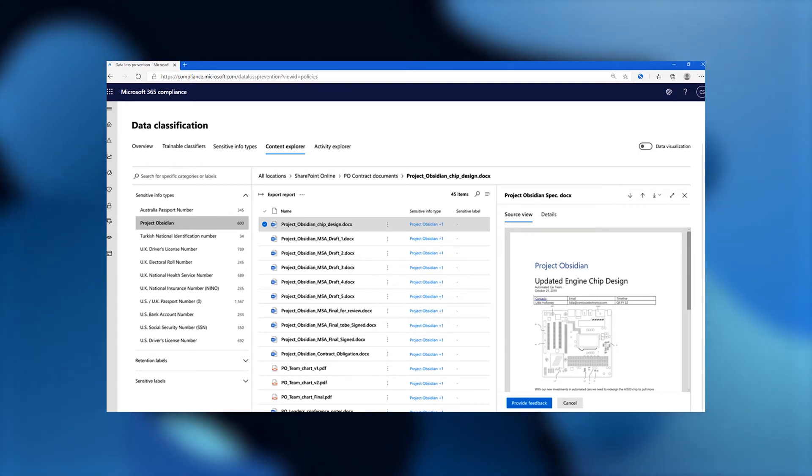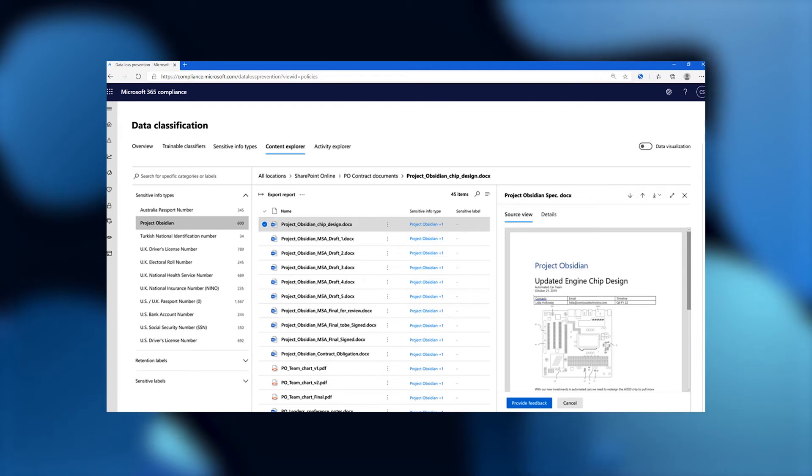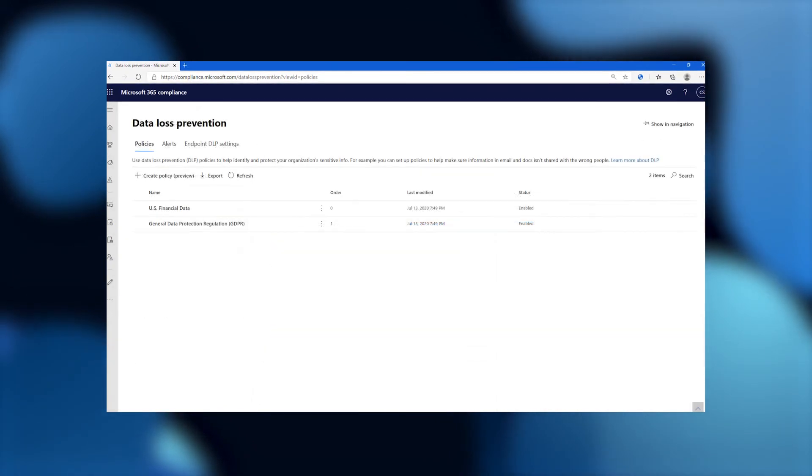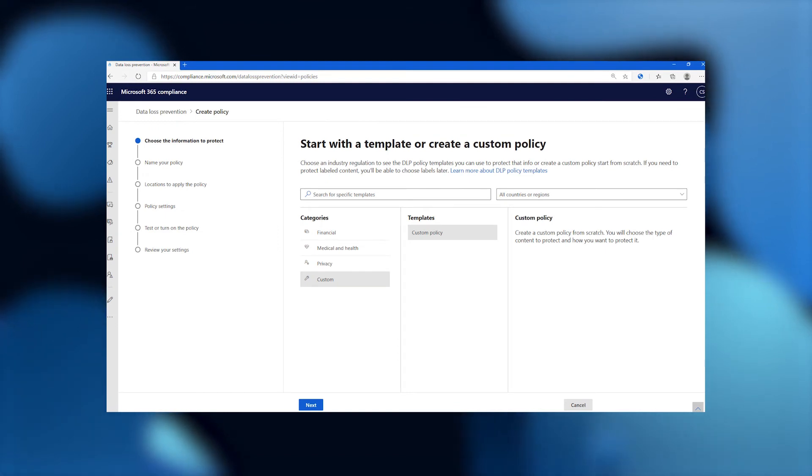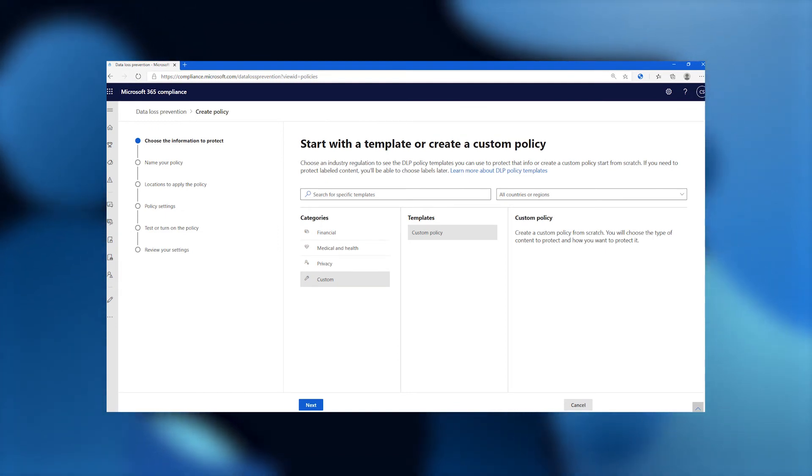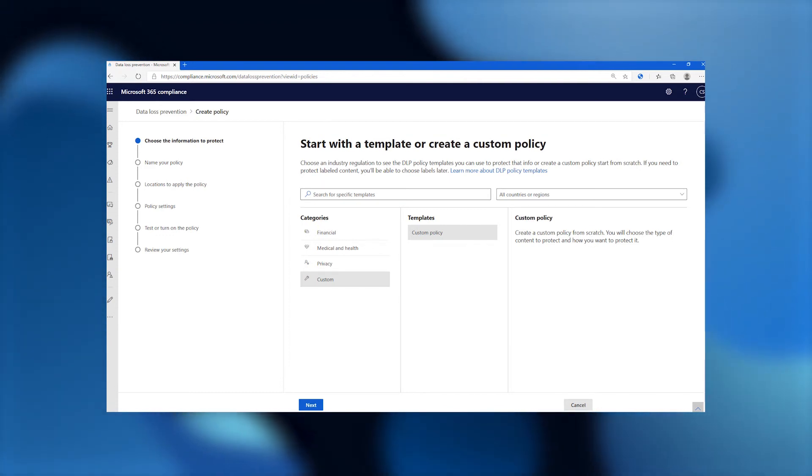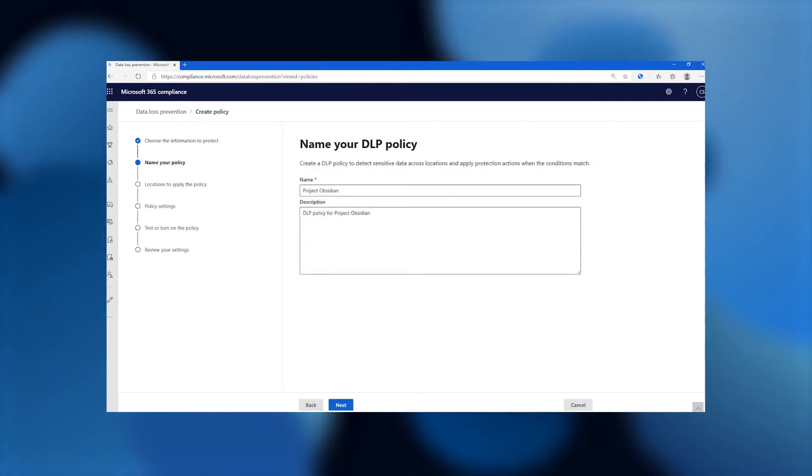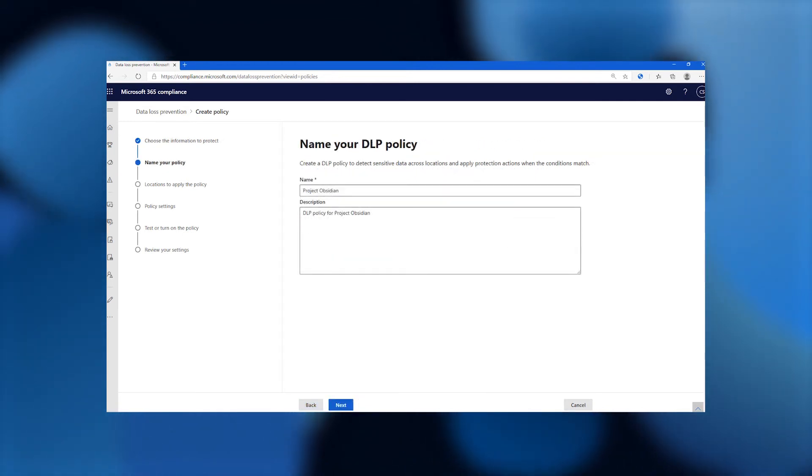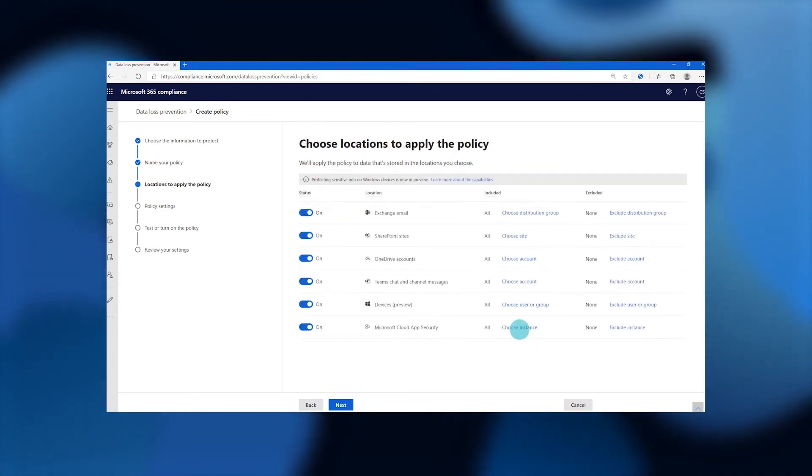What the Contoso admin wants to do is create a data loss prevention policy so that Project Obsidian data cannot be shared externally. The first thing they're going to do is look at all the Project Obsidian data in their organization. And then they're going to go into data loss prevention and start to create policies to protect that data. When they click on create a policy, they're going to choose custom policy because the set of conditions that they're going to have is custom to this organization. It's about Project Obsidian. They're going to give it a name. They choose to give it the same name, Project Obsidian, and give it a description.